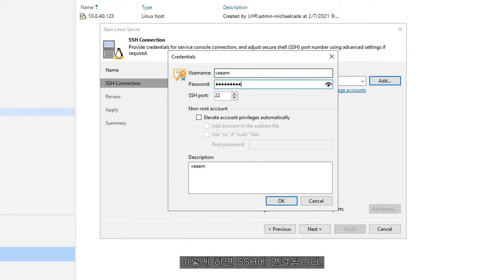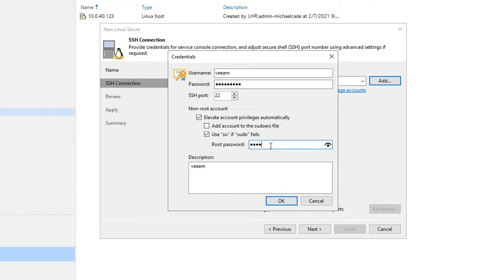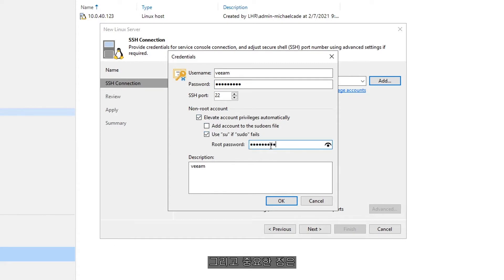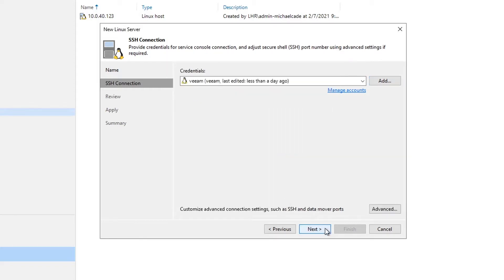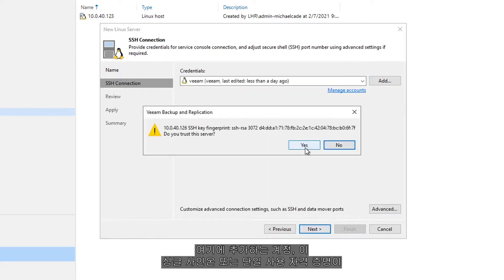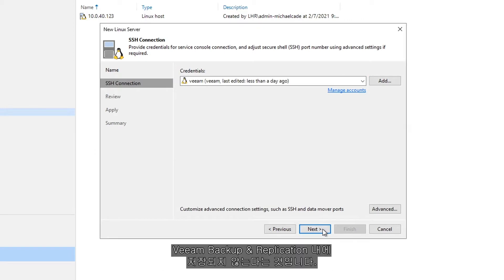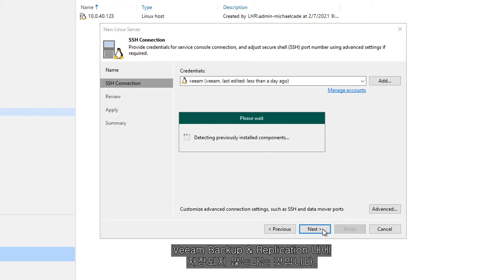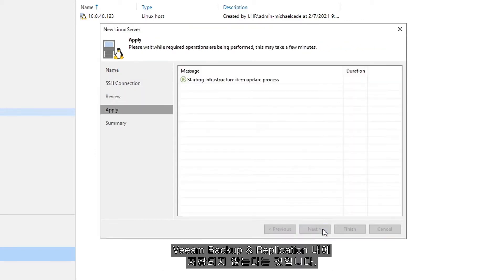This is going to connect over SSH. We're then going to elevate that account to privileges using the root password. And the key part to this account that we're adding here, this single sign-on or single-use credential, is that it's not stored within Veeam backup replication.